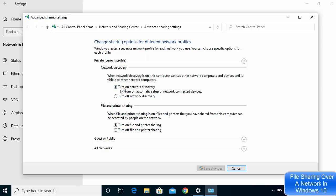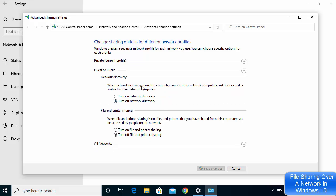You might also want to enable those options. For File and Printer Sharing, you can choose the option which says Turn on File and Printer Sharing. In my case I have also turned this on, because my network is set to Private, so these settings are relevant for me.